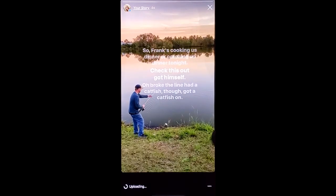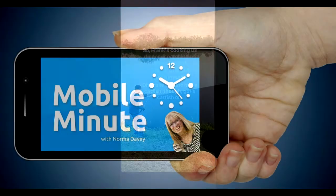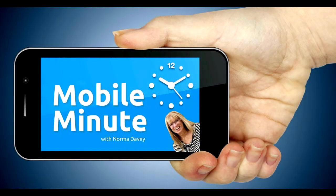If you found this tip helpful, be sure and give it a thumbs up. Thank you for watching your Mobile Minute.